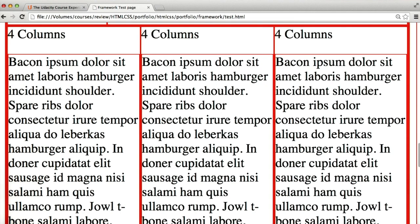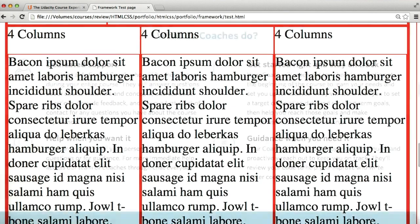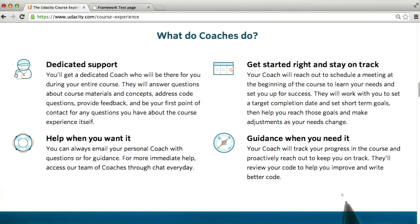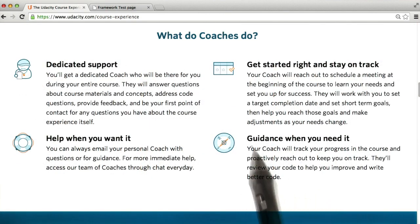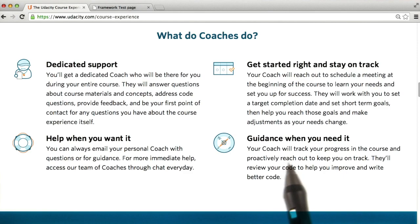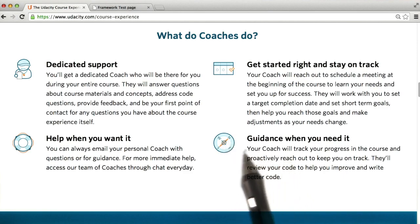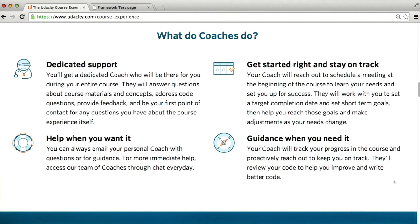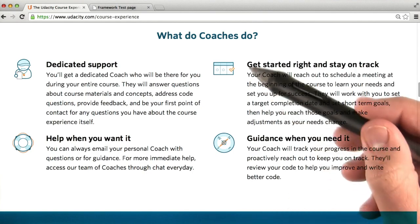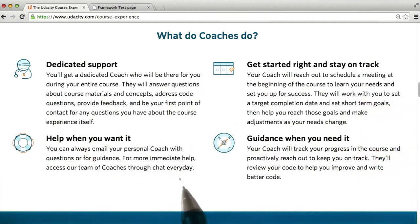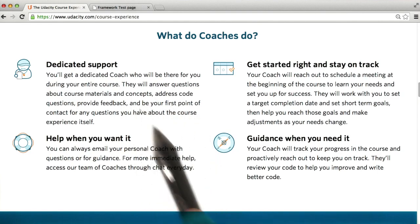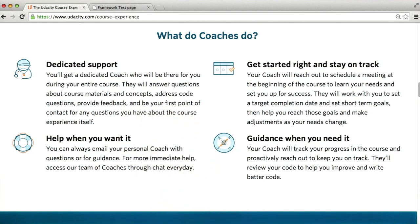Negative space is space that doesn't contain anything. On the Udacity website, we can see pretty easy examples of negative space. Between this text in this paragraph and this icon, we have empty space that makes it easy for this text to stand out. It makes it much more readable — the page feels less cluttered, and our brains don't have to work as hard to figure out what the page is trying to tell us.